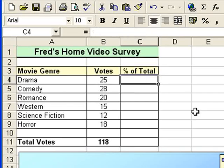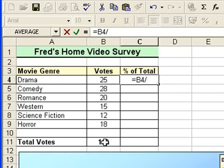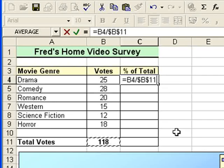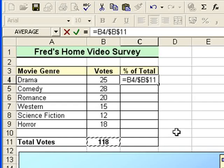If you want to do it slightly more easily, you can press equals, click the first value, divide on the keyboard, click the total of the votes, and then press the F4 key. The F4 key is a shortcut that automatically applies the dollar symbol before the column reference and before the row reference, which locks the calculation on cell B11 — the total value — as you'll see in a second.